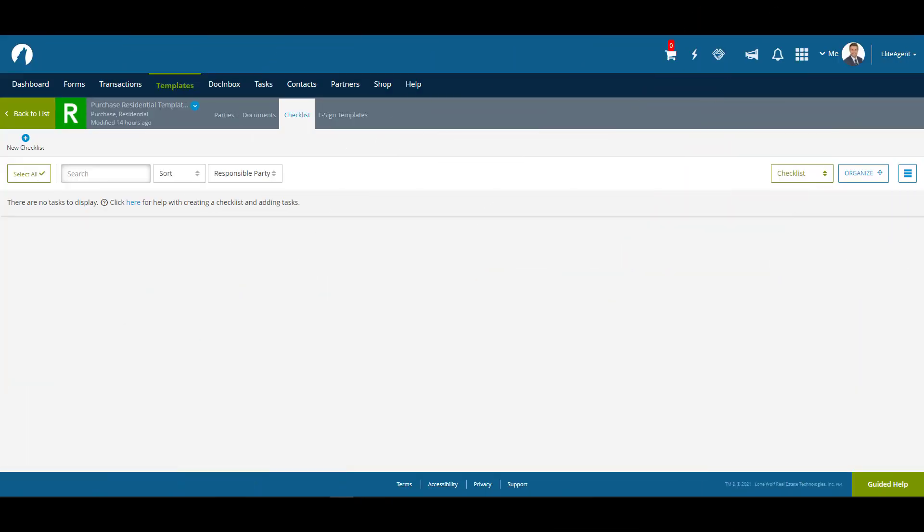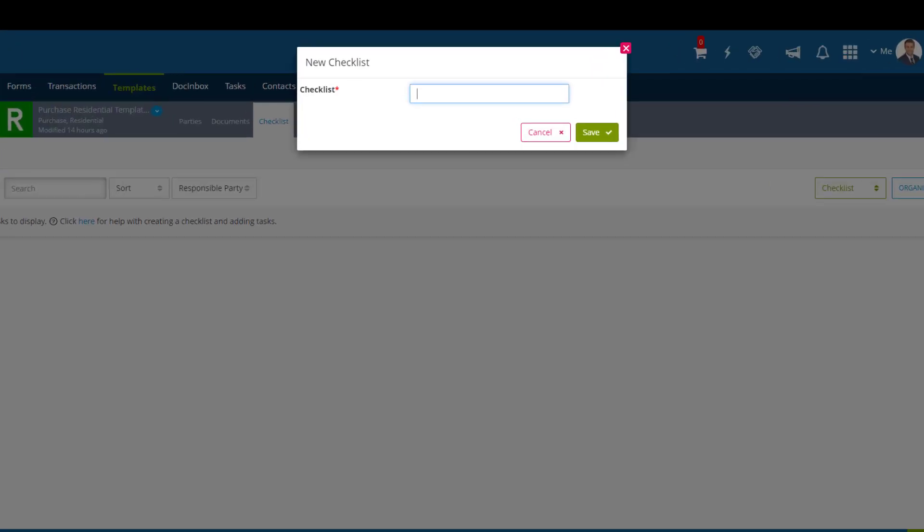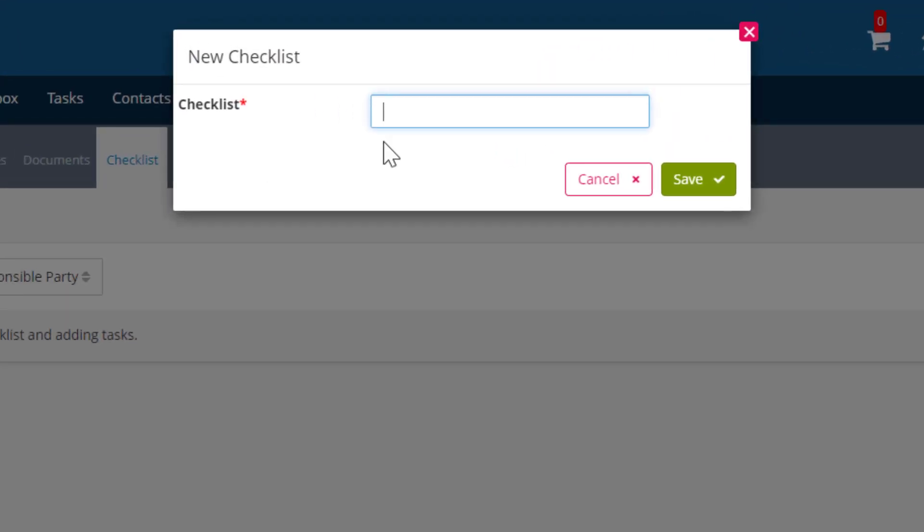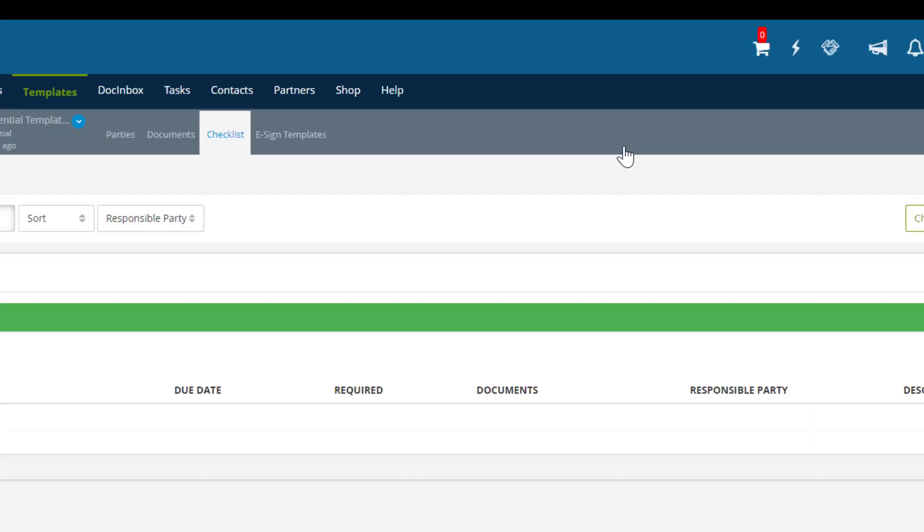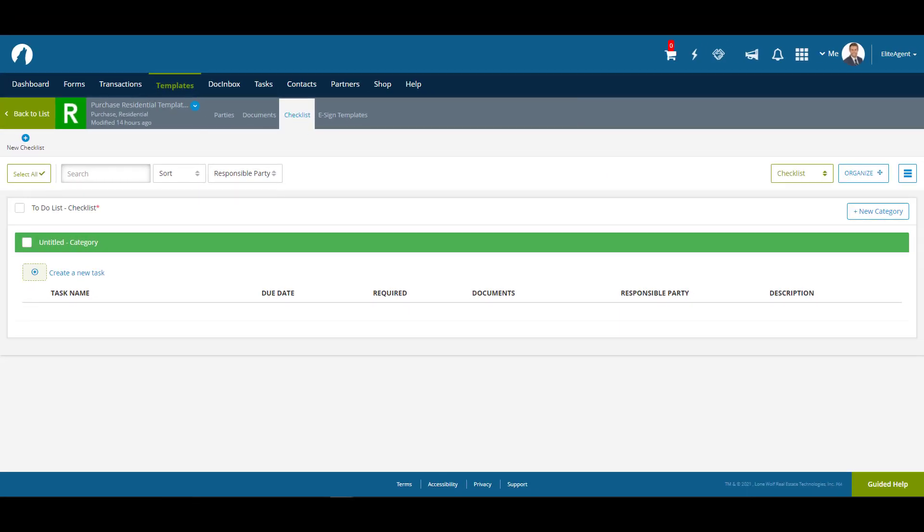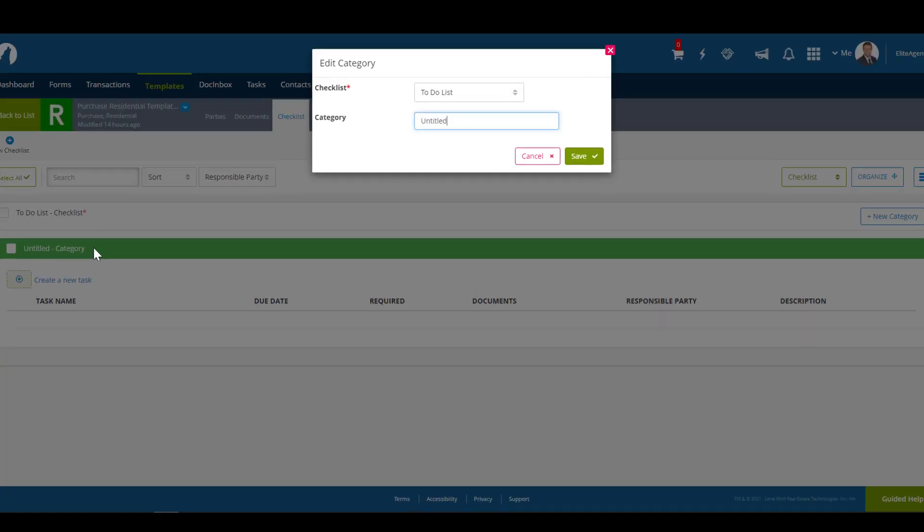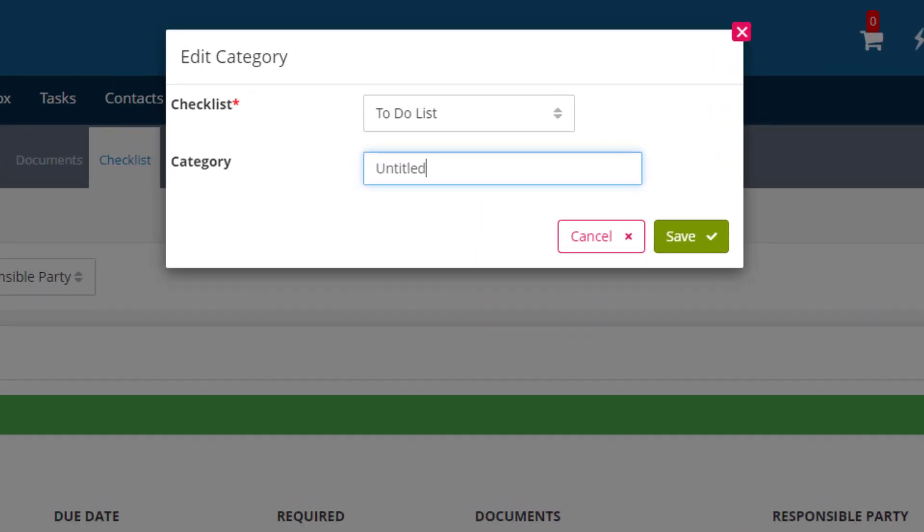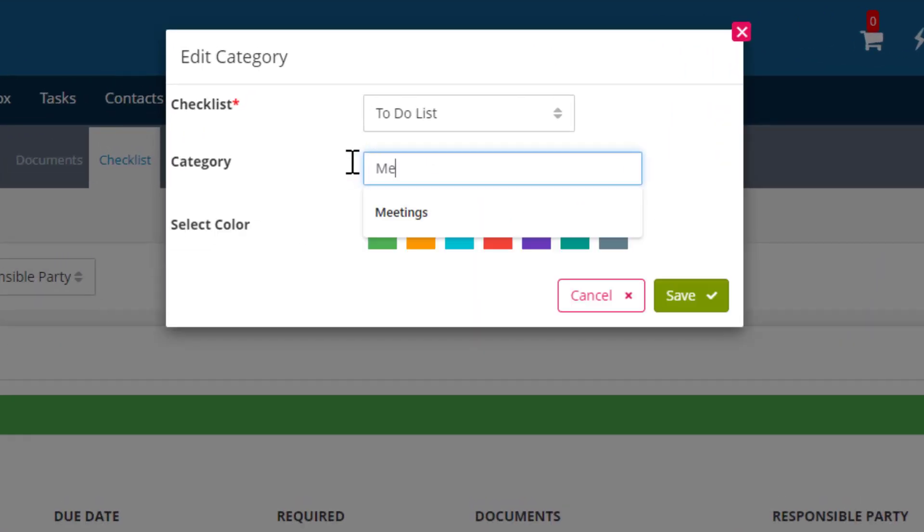In the Checklist tab, we can create checklists and tasks for our template. We're going to start by creating a checklist. Let's click on New Checklist and enter a name. We can edit our checklist by clicking on the little Edit Pencil icon to the right of the name of the category. We're going to rename this checklist to Meetings and change the color from green to blue.